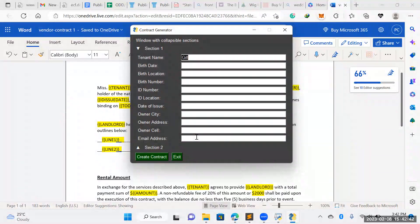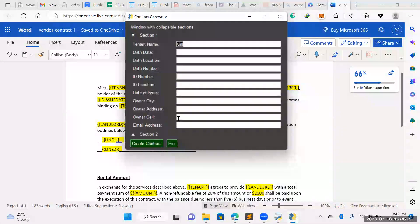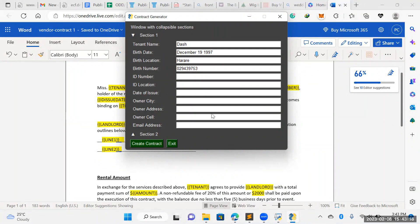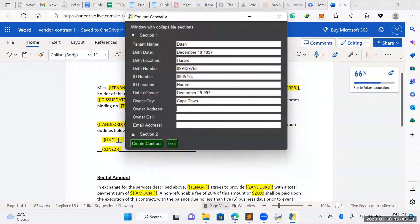This is the second version with collapsible sections. Because some sections are really bulky, I was trying to find a way to get everything to fit. So let's say Dash wants to lease out a property — a building of 50 tenants, an apartment building and you're the owner. You can input the data and it creates the contracts for you, or you can send it out to the client and they input the details: ID, location, date of issue December 1997, Cape Town, address 21 Church Street, owner's cell.